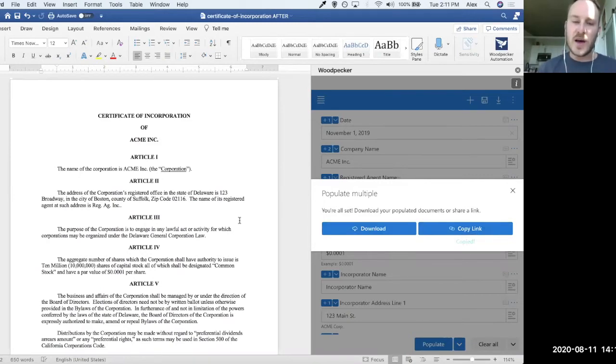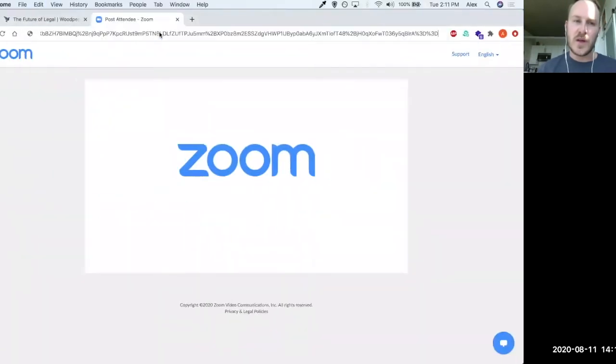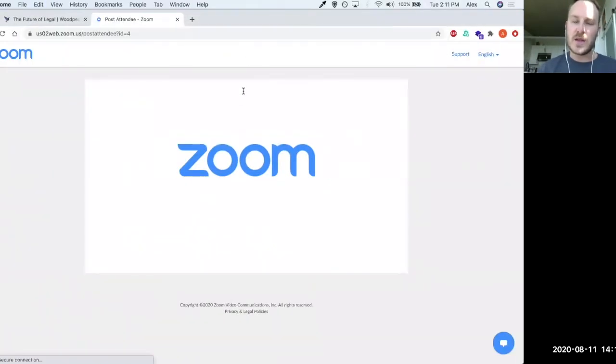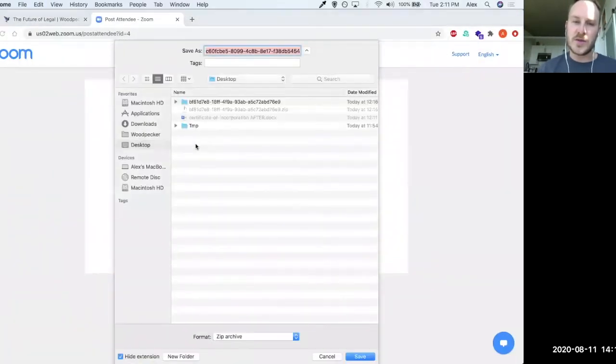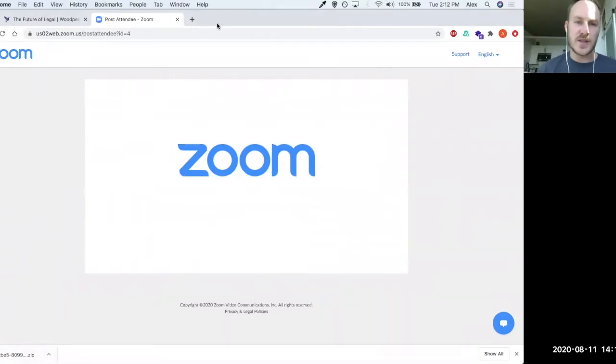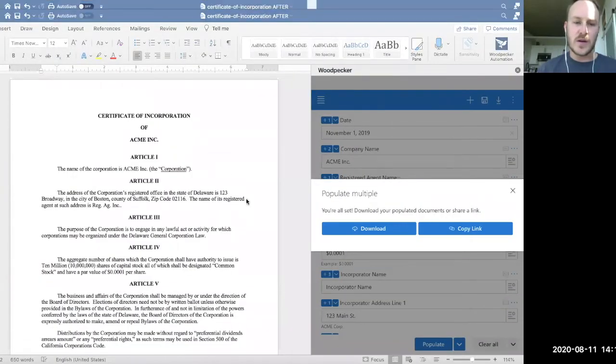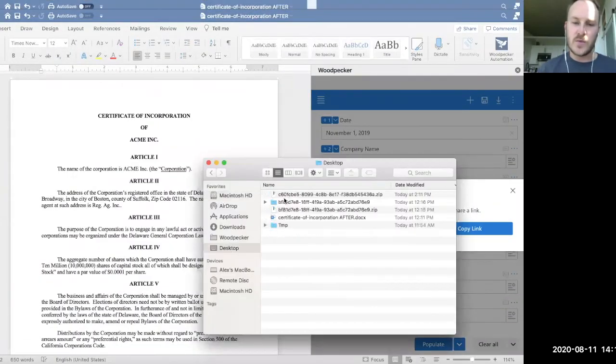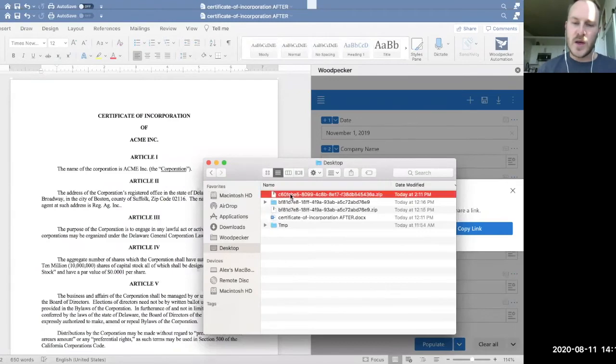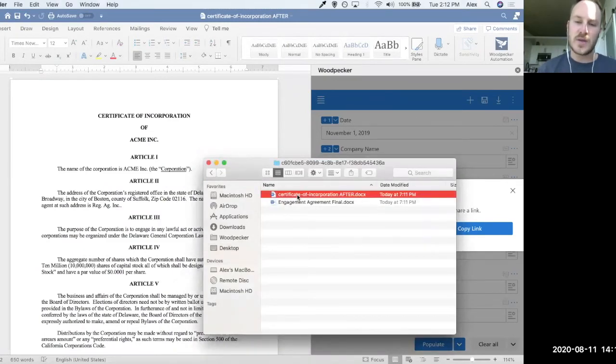So if I copy that link here, I'm just going to pop over to our browser here once more and paste it in. If I download that to my desktop here, I'll just quickly take a look at what that looks like. I'm just going to unzip that folder. And if I pop in, I can see those two documents that I just generated.